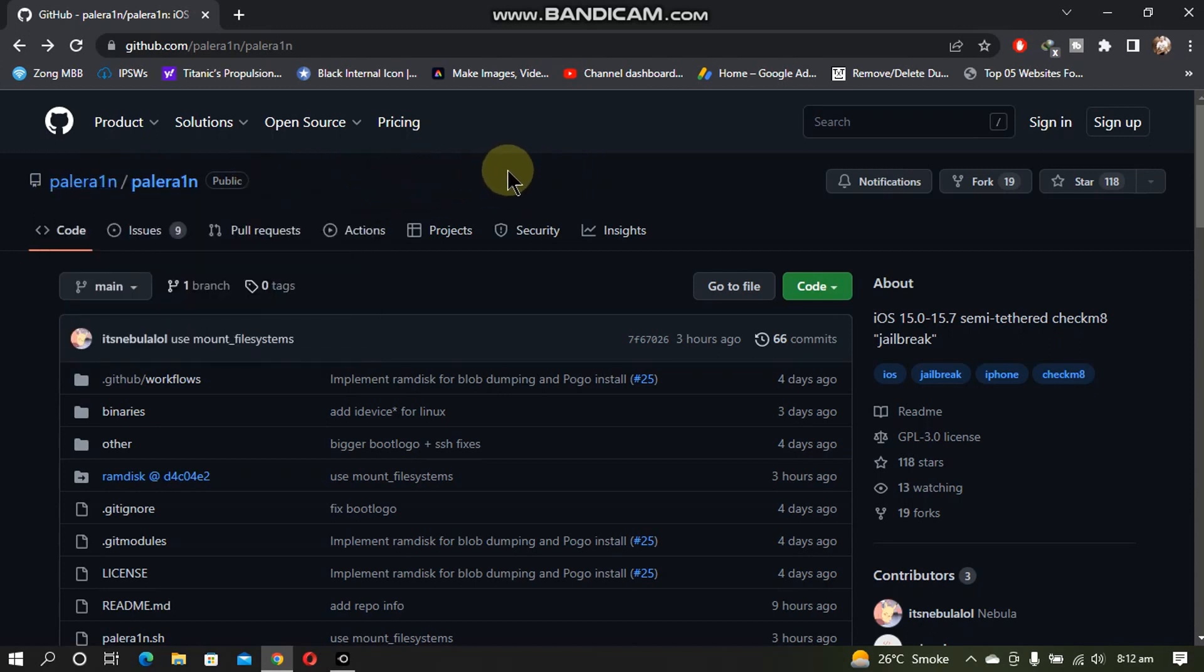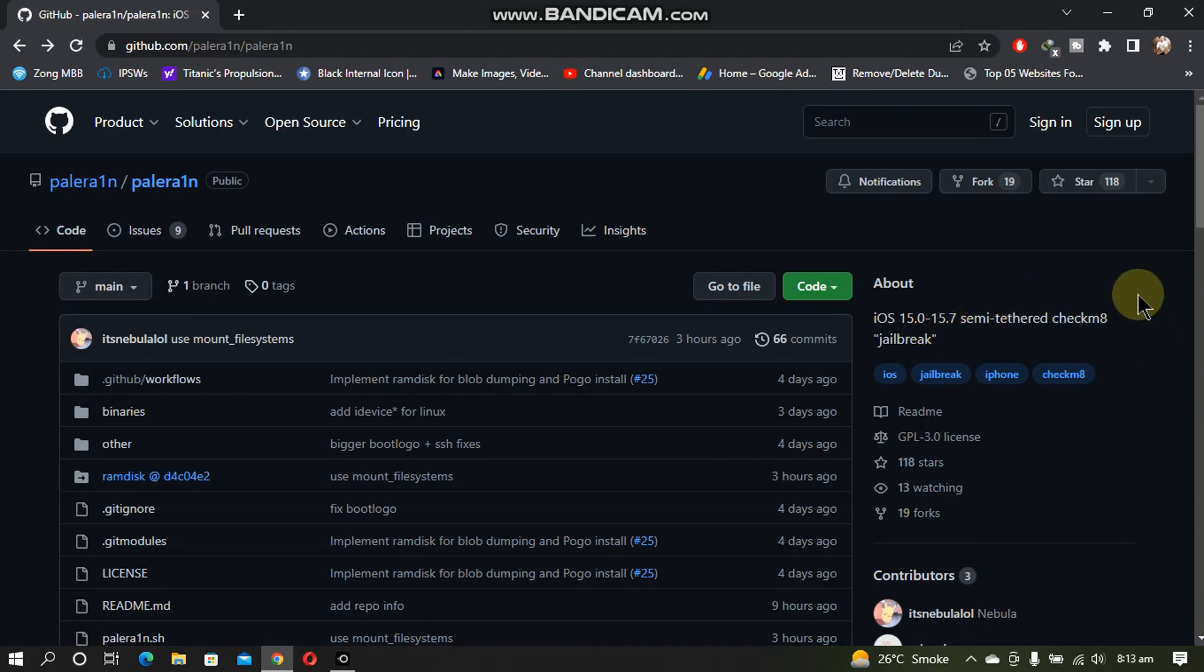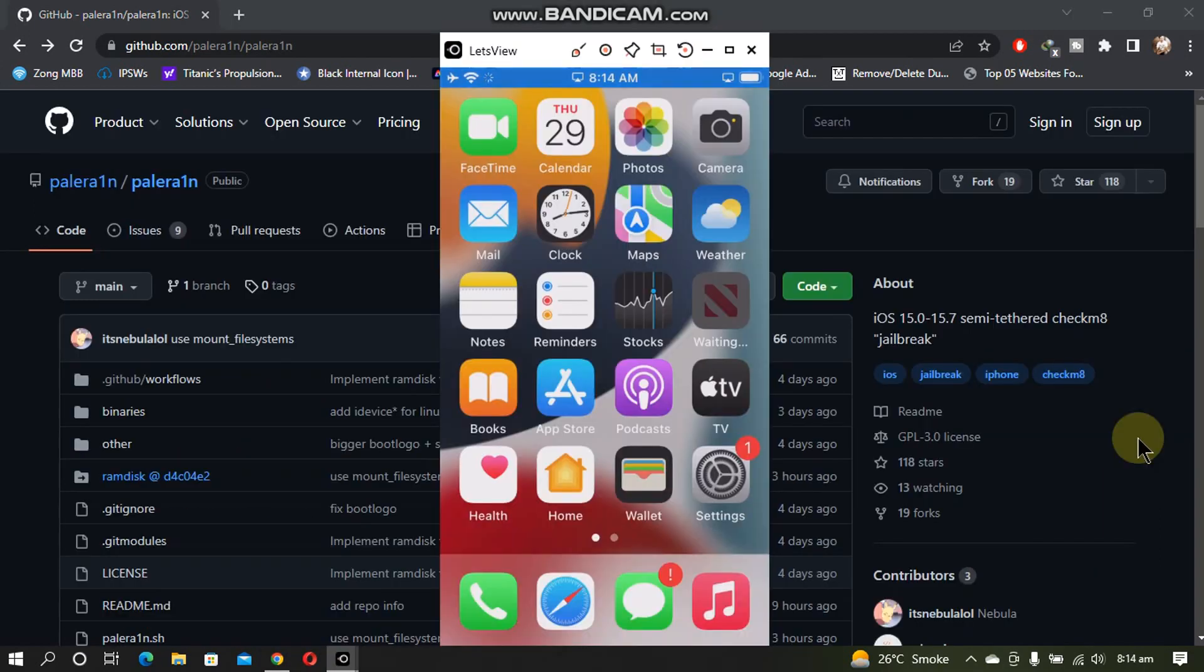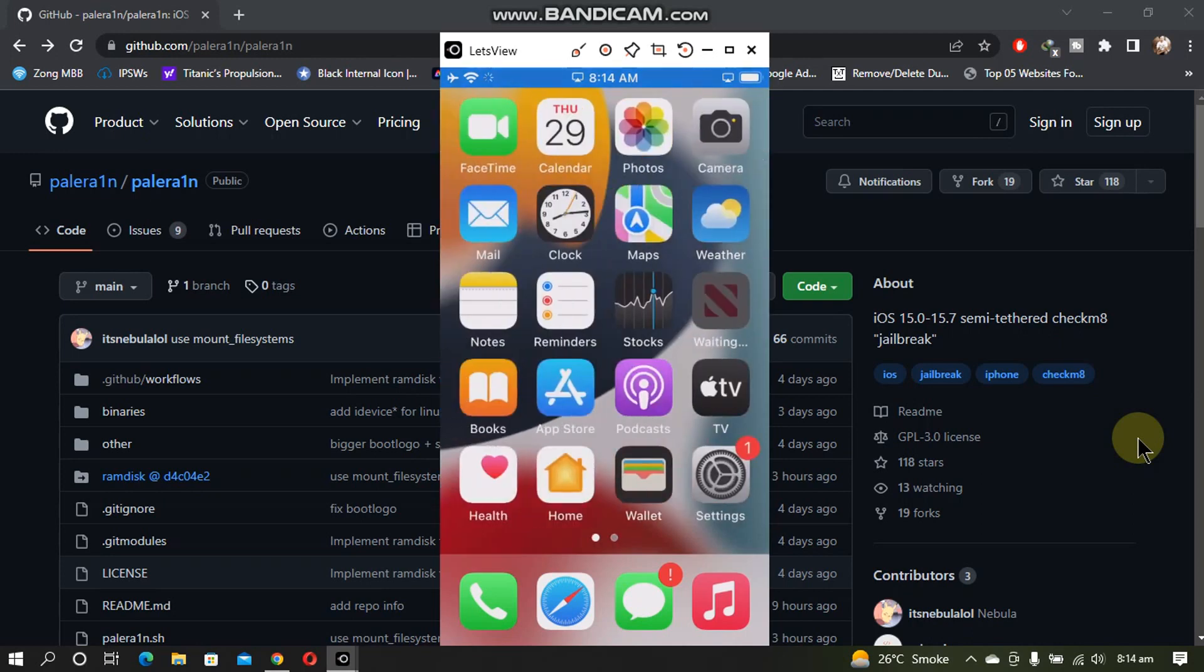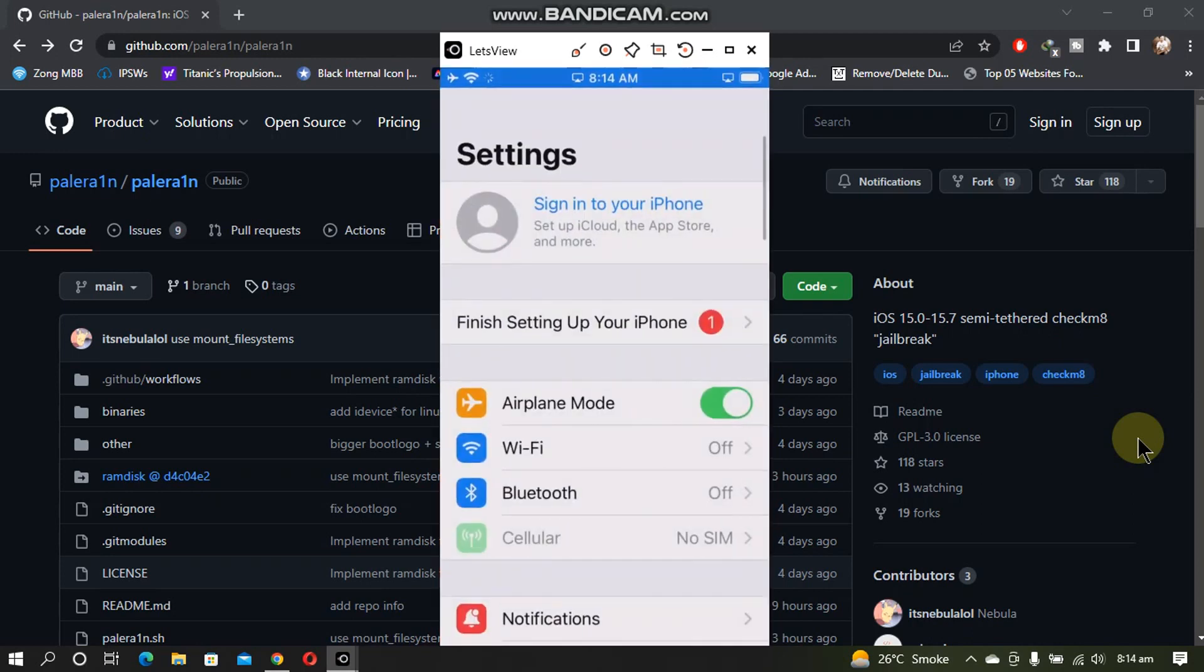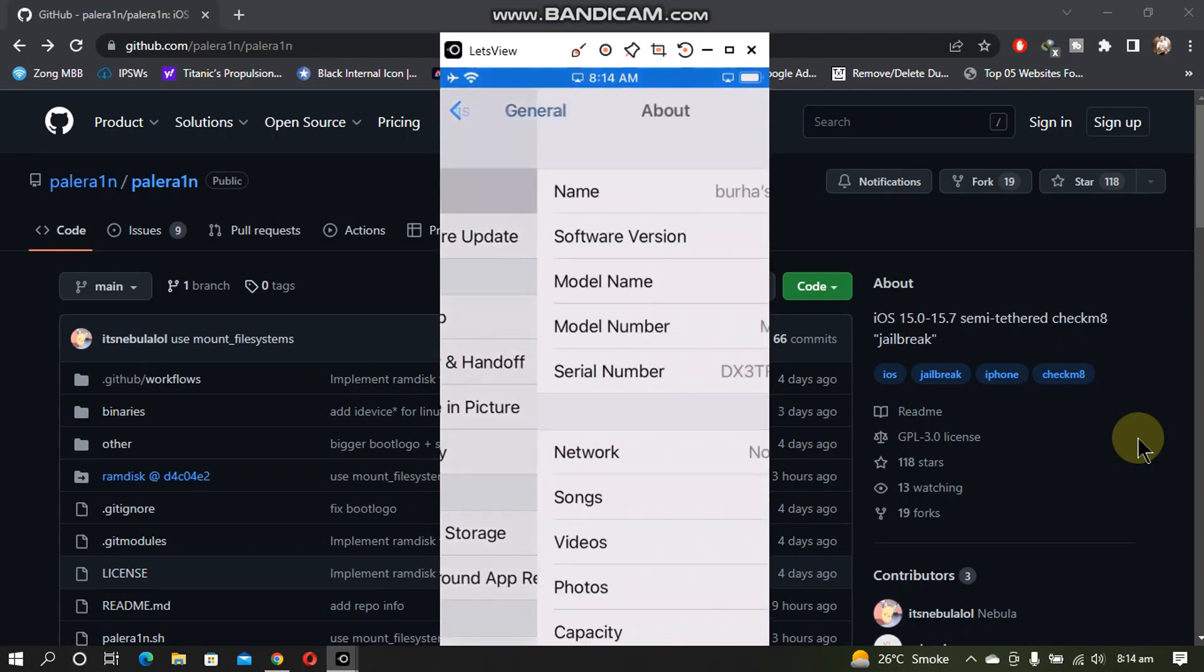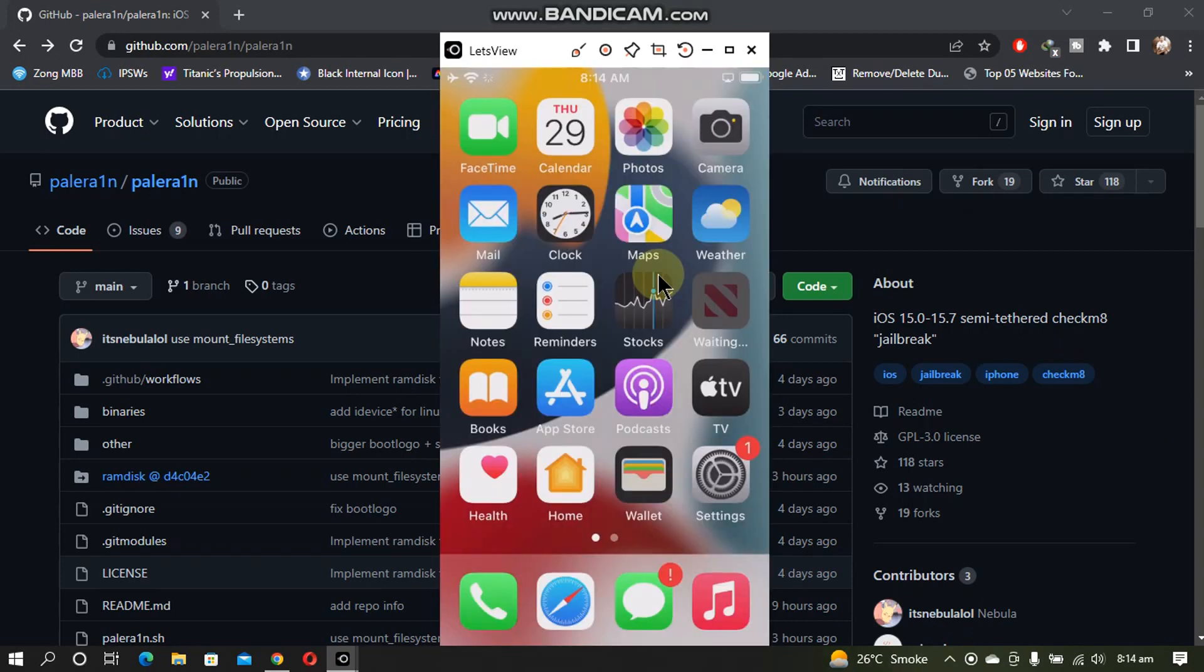It supports iOS 15.0 to 15.7 on all the checkmate devices from iPhone 10 and lower. This may add support for iOS 16 as well in the future. You will need Linux or Mac OS. For this guide I have this iPhone SE which is on iOS 15.1. Now let's boot into Linux and see how to use it.